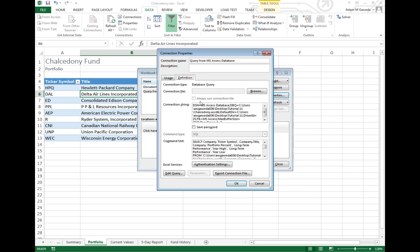Now we get a lot of crazy stuff here, connection string, command text, scary. But what this allows us to do is actually click on this edit query option.